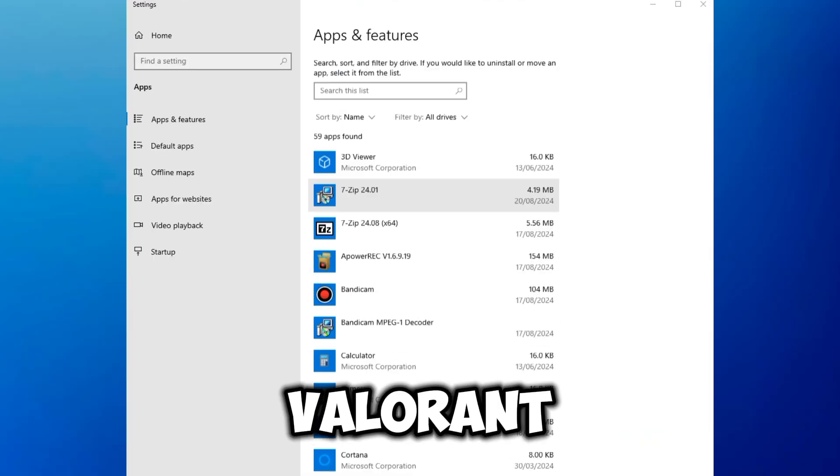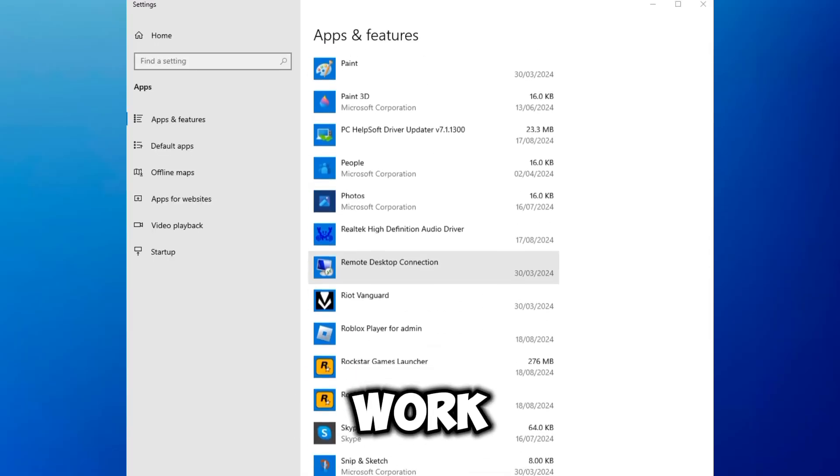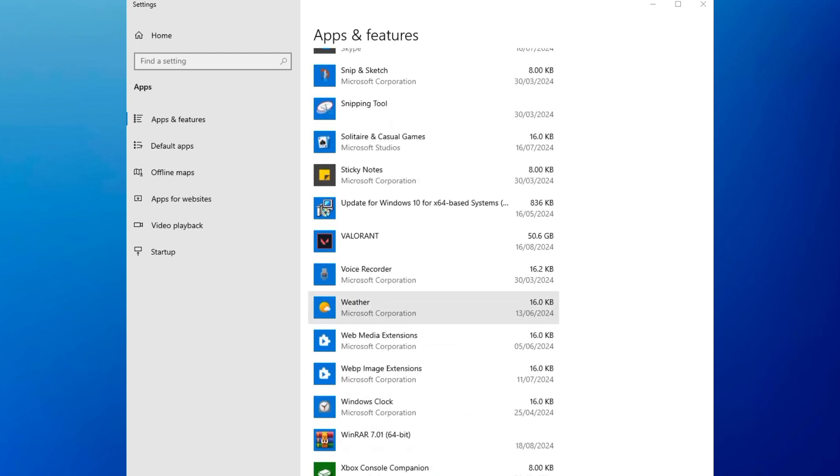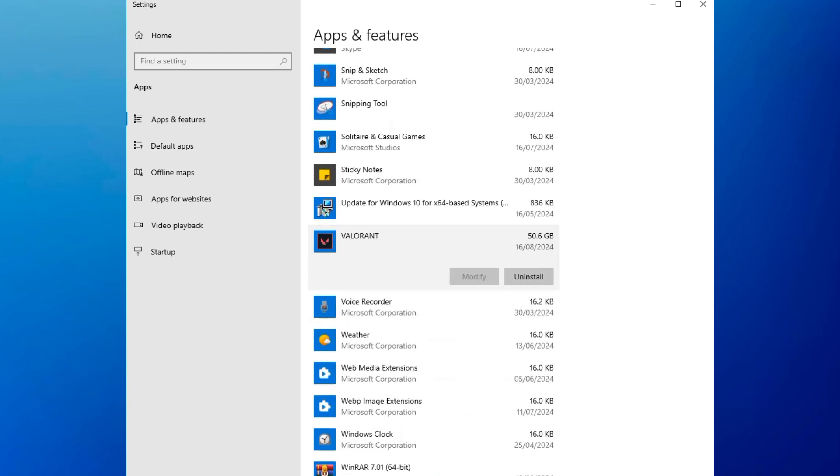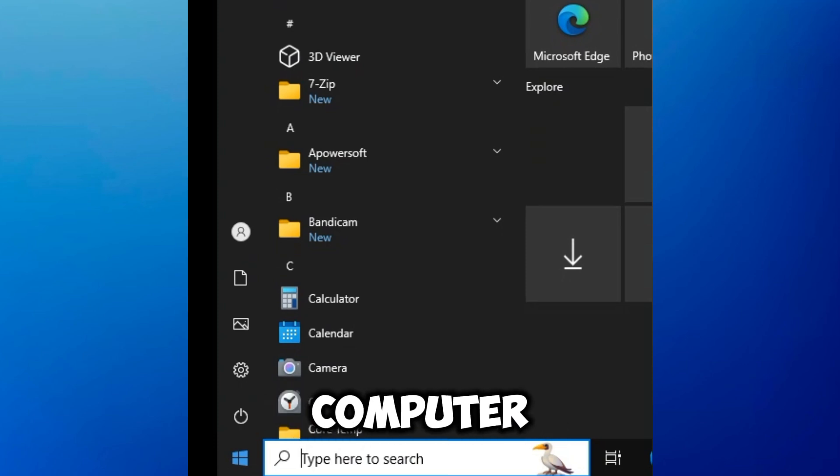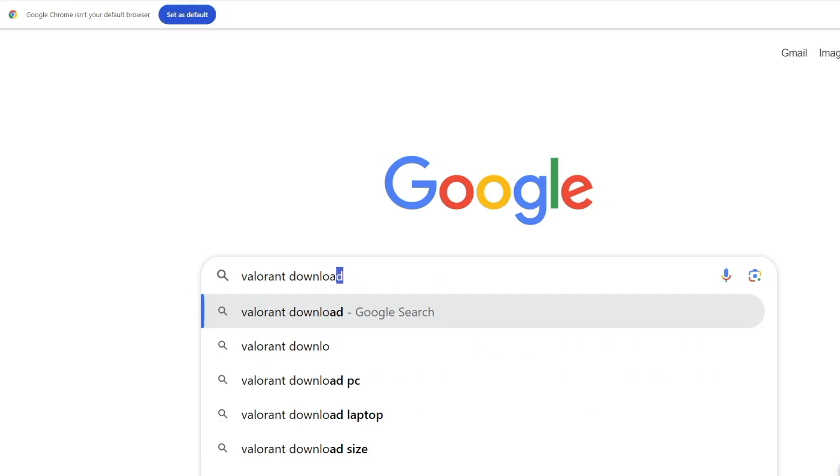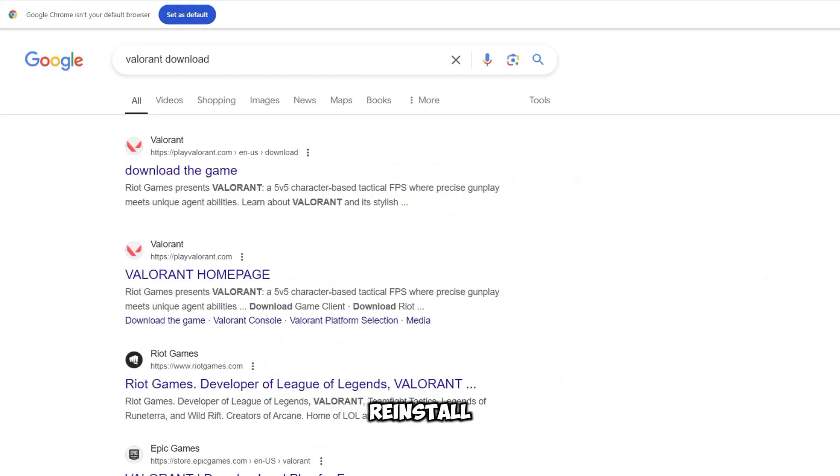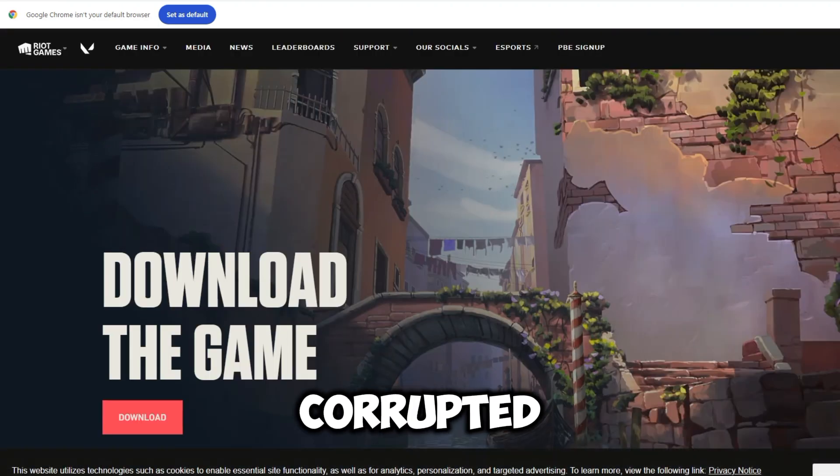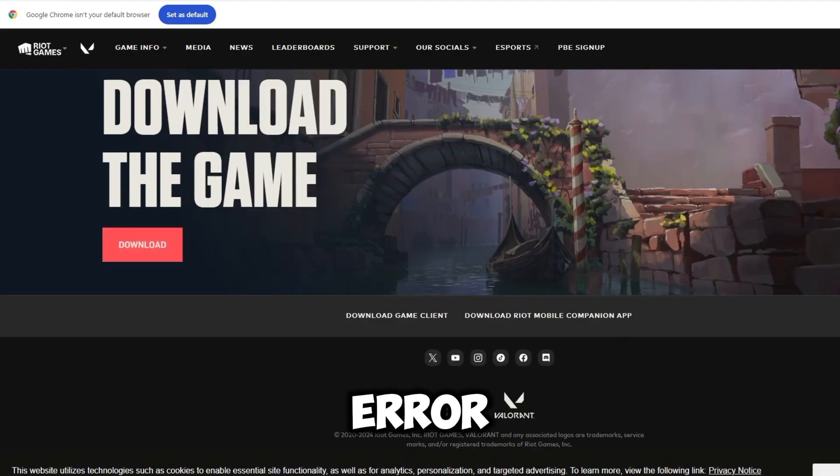Reinstall Valorant. If none of the above steps work, uninstall the game, restart your computer, and then download and reinstall Valorant from the official website. This can resolve any corrupted files that may be causing the error.